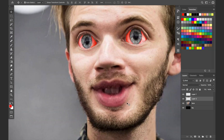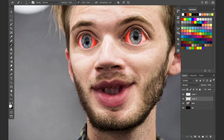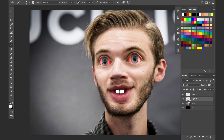Let's make another layer here. We're going to do white — just hit D on the keyboard to get the default colors, then hit X to toggle back and forth so we want the white. We're going to hit B to bring up the brush, and I'm just going to paint in the teeth to give him some nice chiclets.